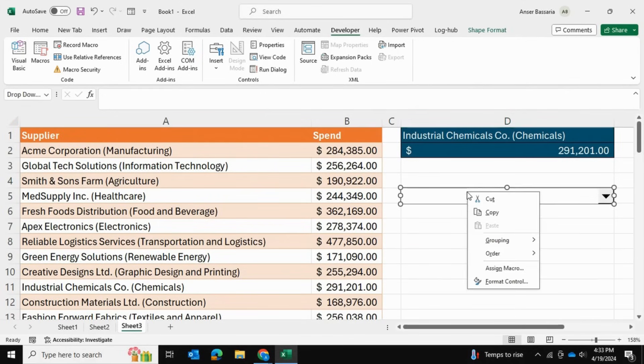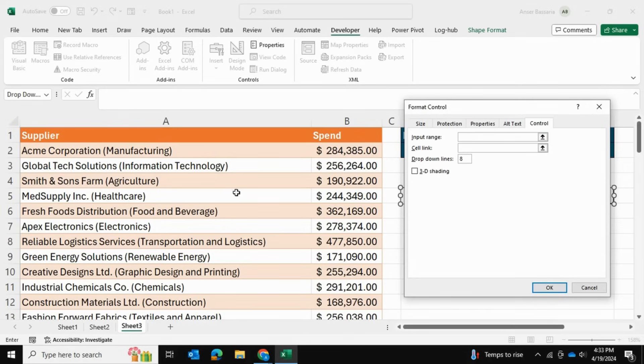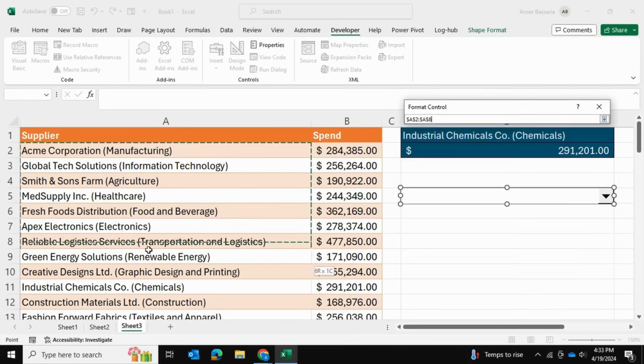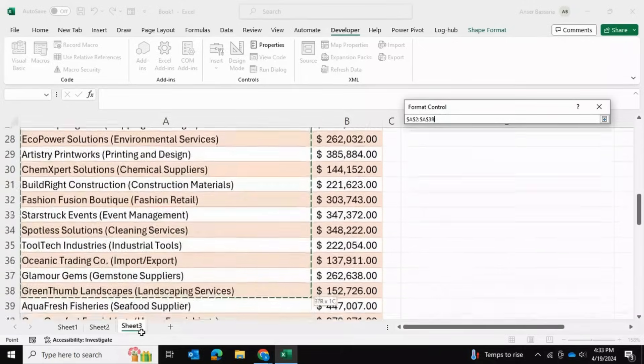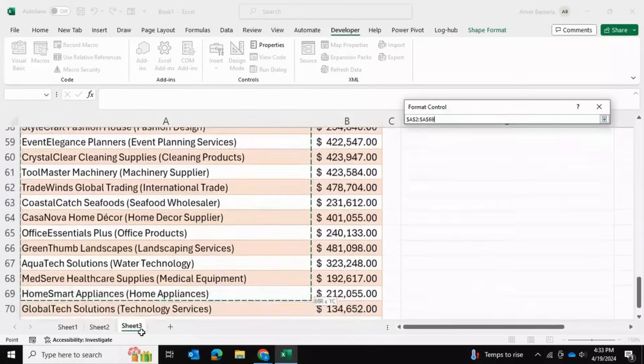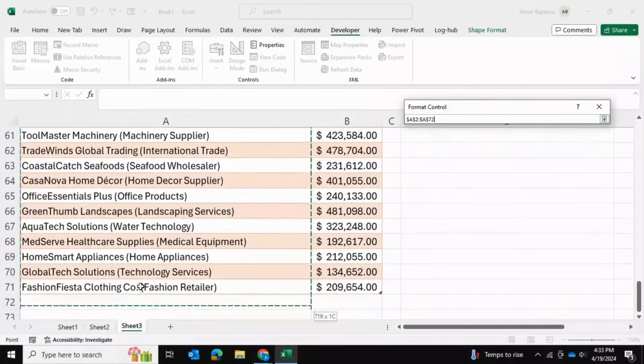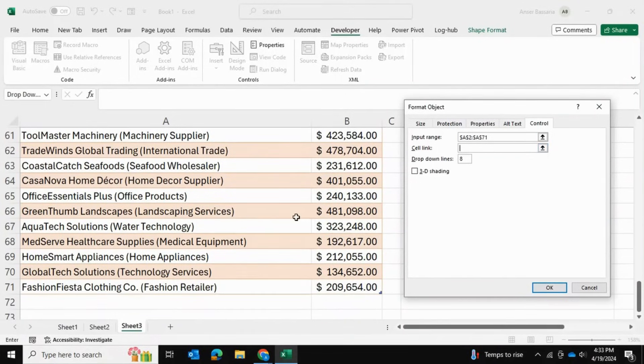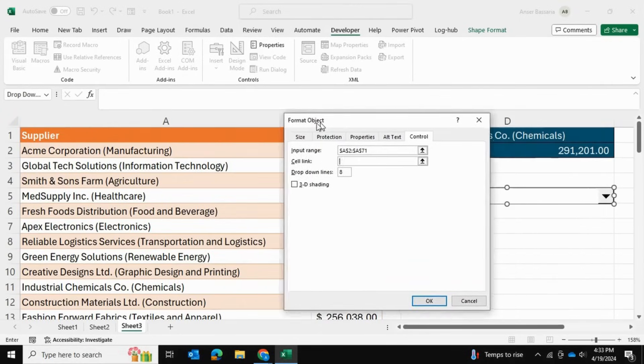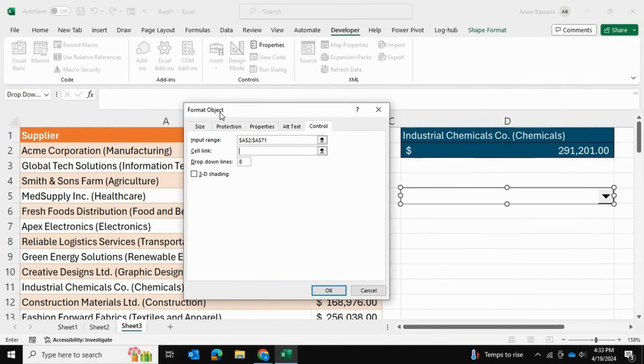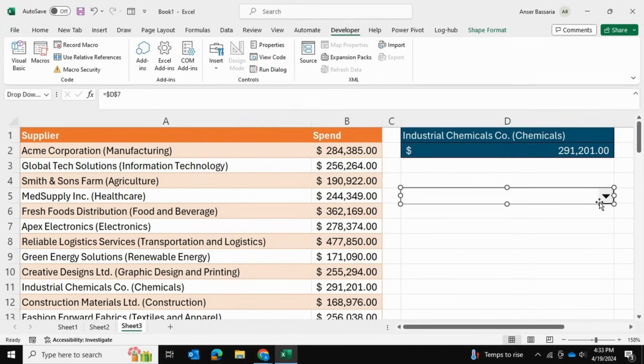I will right-click this and go into Format Control. From here in the input range, I'm just going to select all my suppliers because these are going to be my list values. Once I'm done with that, in the cell link area I have to link a specific cell—I'll show you what this does in just a moment. For now I'm just going to link it to cell D6 or D7 and press OK.